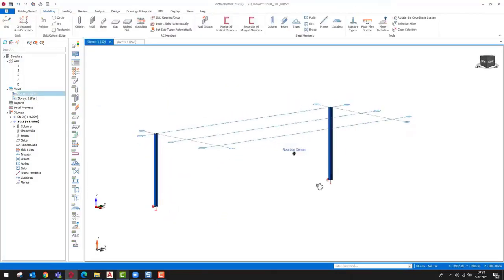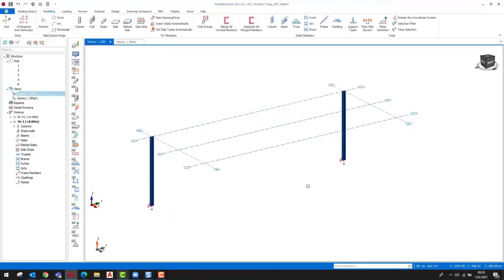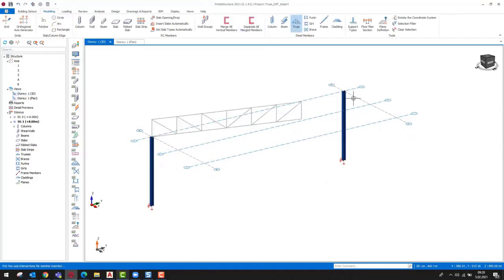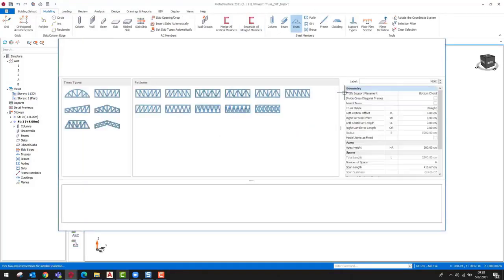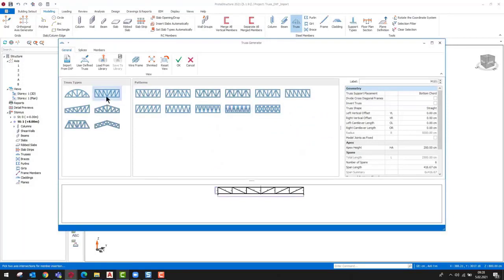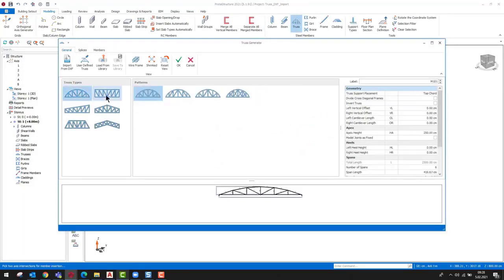After triggering the truss command, we can pick the endpoint of the columns. Trusses can be modeled by snapping to columns, beams, or points on other trusses.